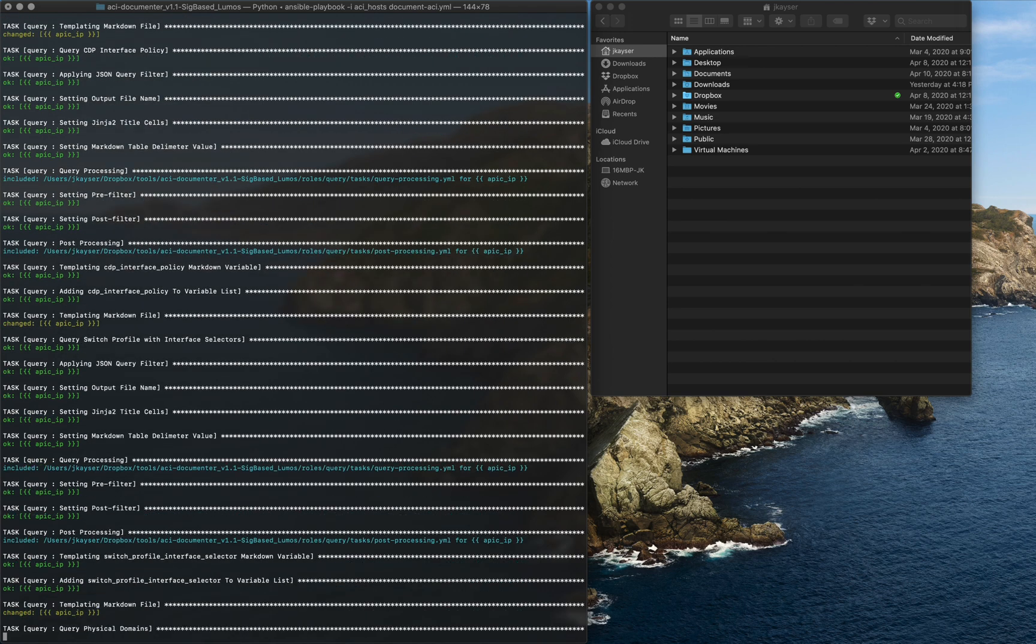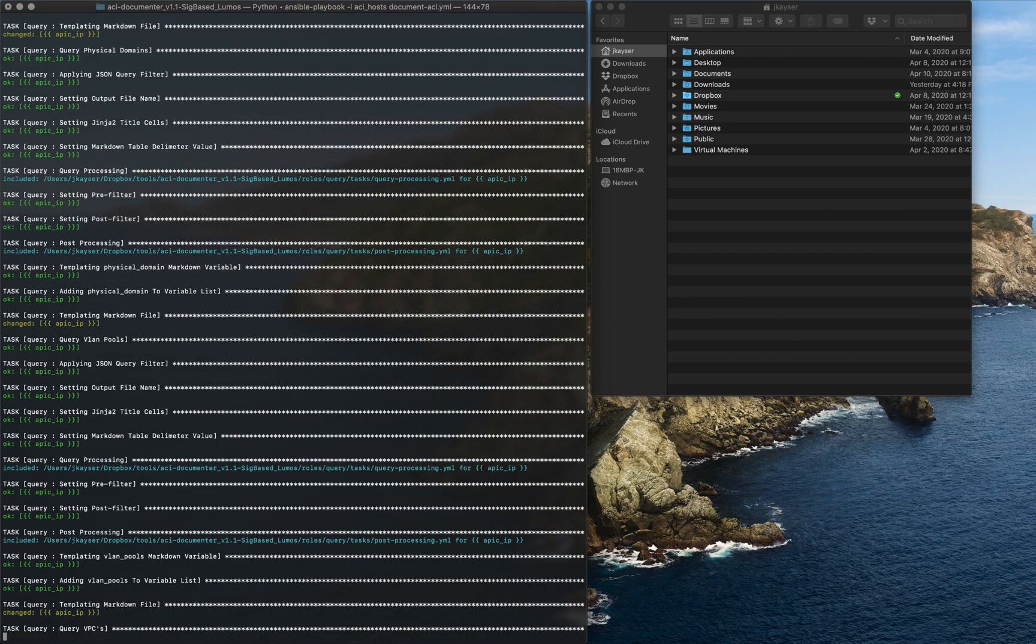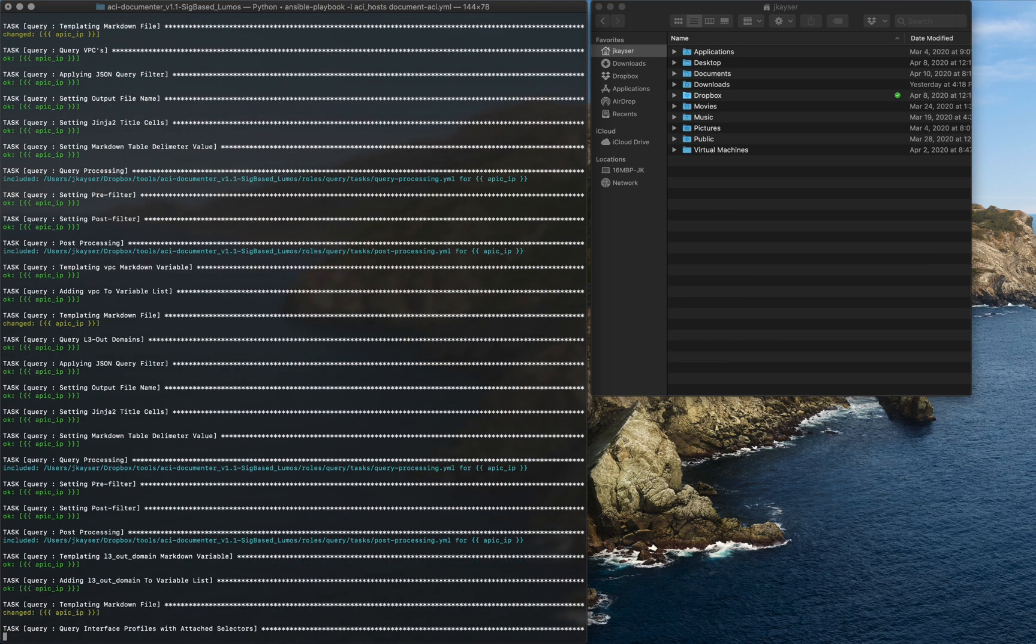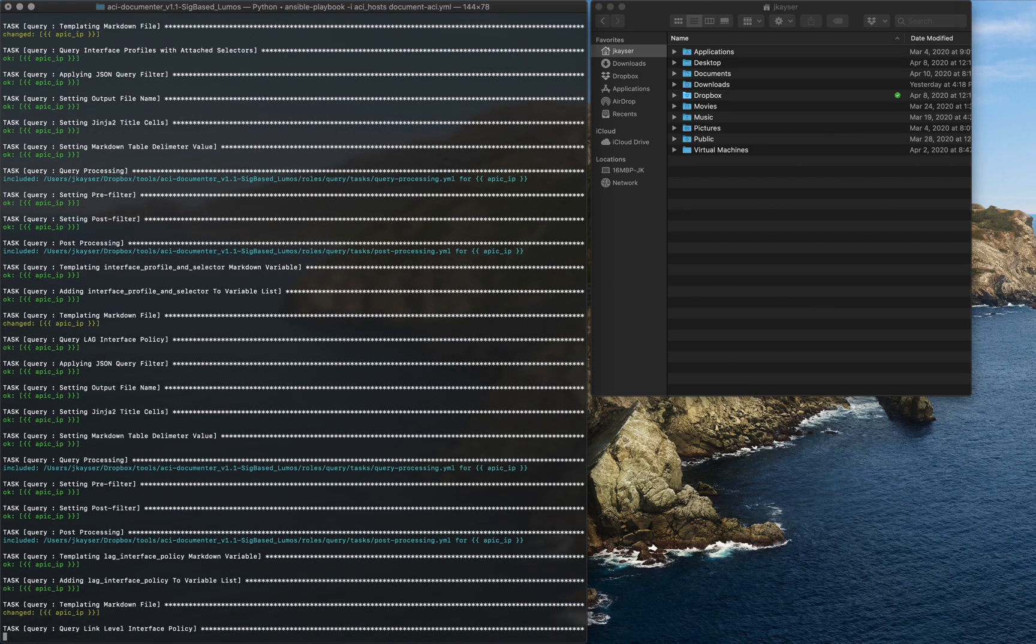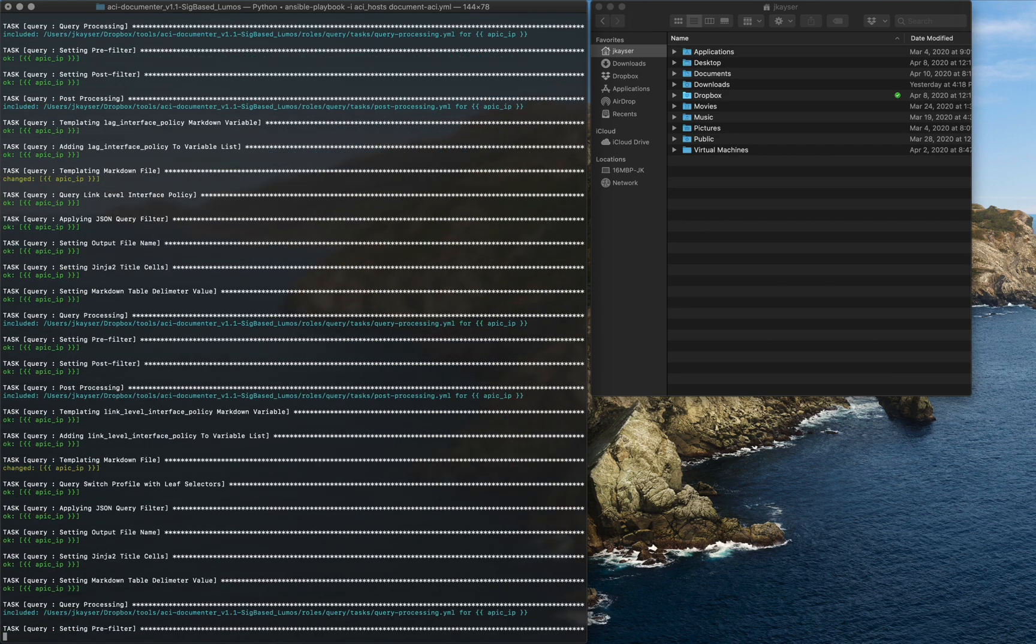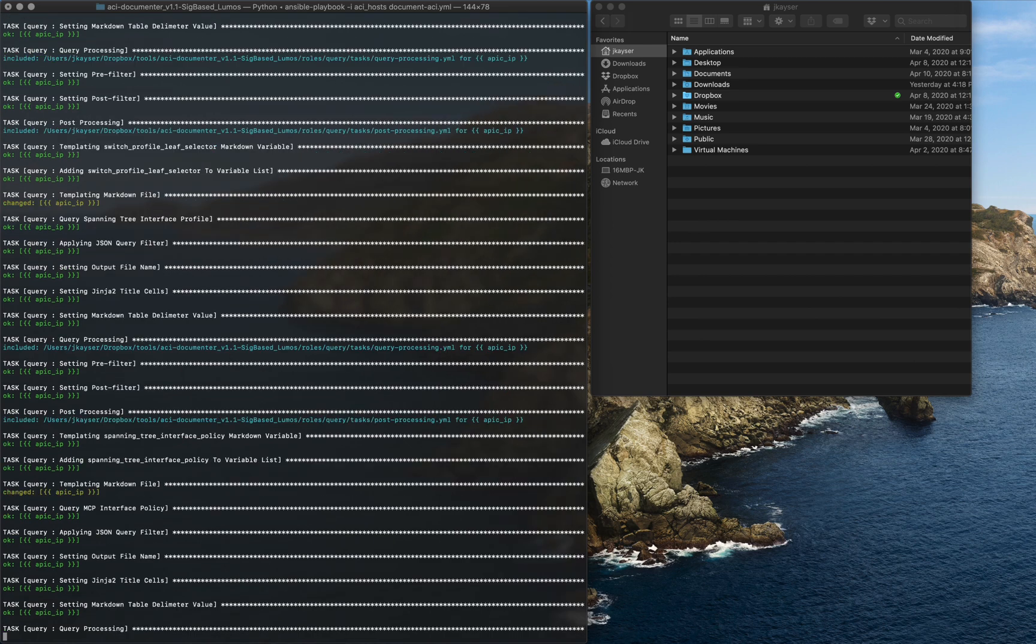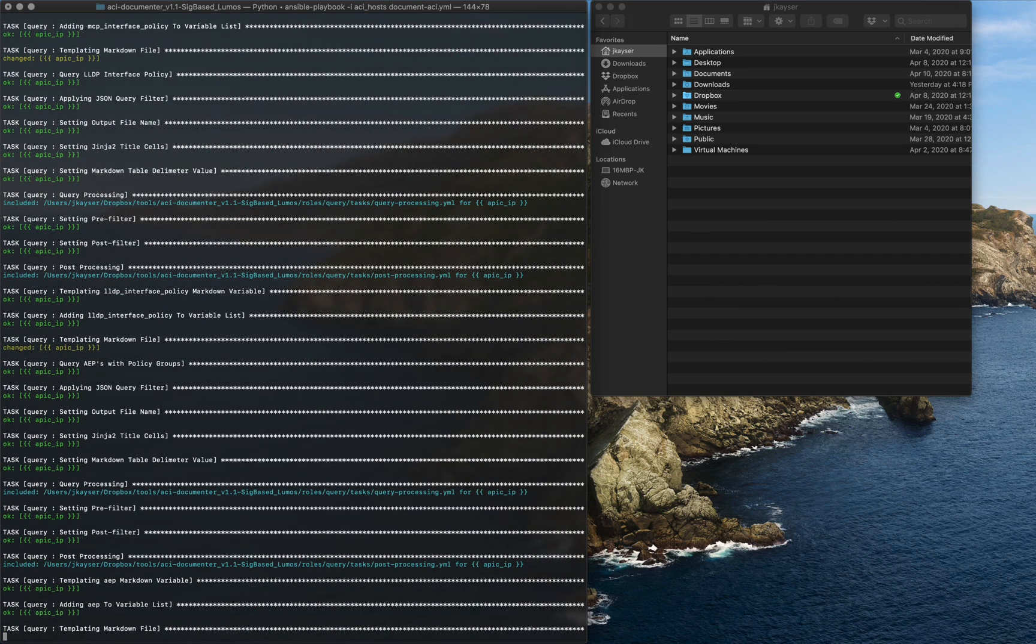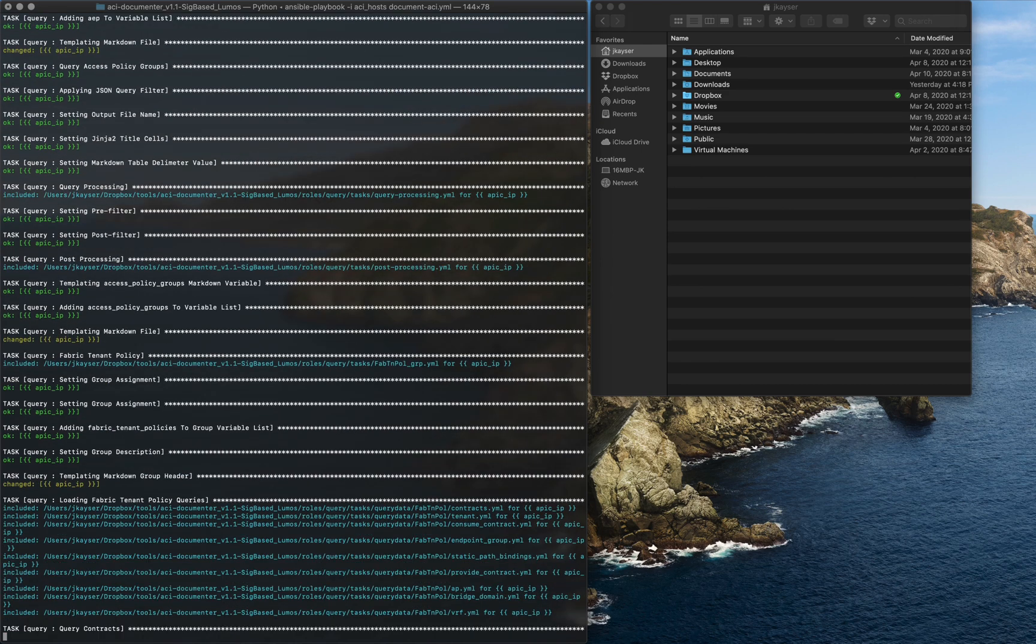We will query the APIC a whole lot of times to get all the information we want out of it. These requests involve the utilization of JSON queries with JMESPath filtering to parse out all the necessary data. Utilizing Jinja2 templating, the return data will be used to generate Markdown tables of all the return values.